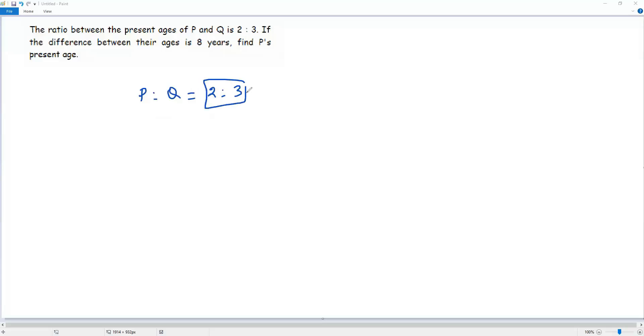From this ratio, if I want to write P's percentage and Q's percentage, I have to multiply both terms of the ratio by the same non-zero number, say X.